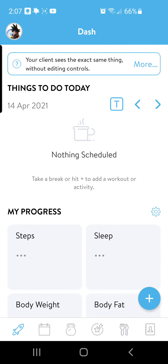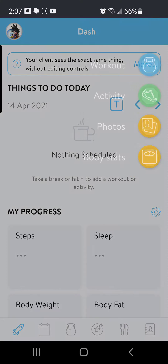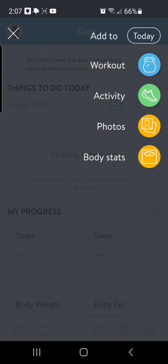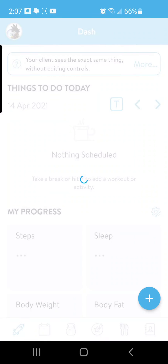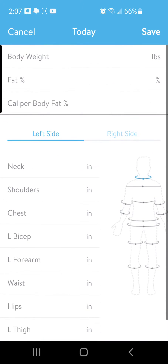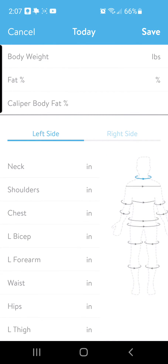Hey squad, here's how to log your body stats in Trainerize. When you first open up your dashboard, the easiest thing you can do is click the blue plus button at the bottom right, and then you'll be able to select the body stats option. From there, it's going to add it to your calendar.